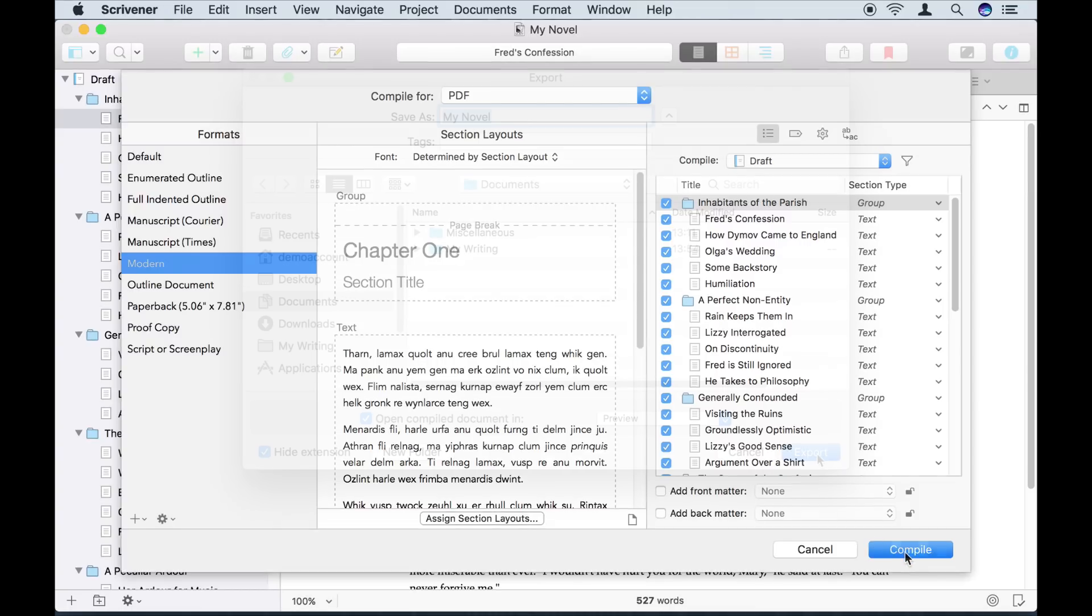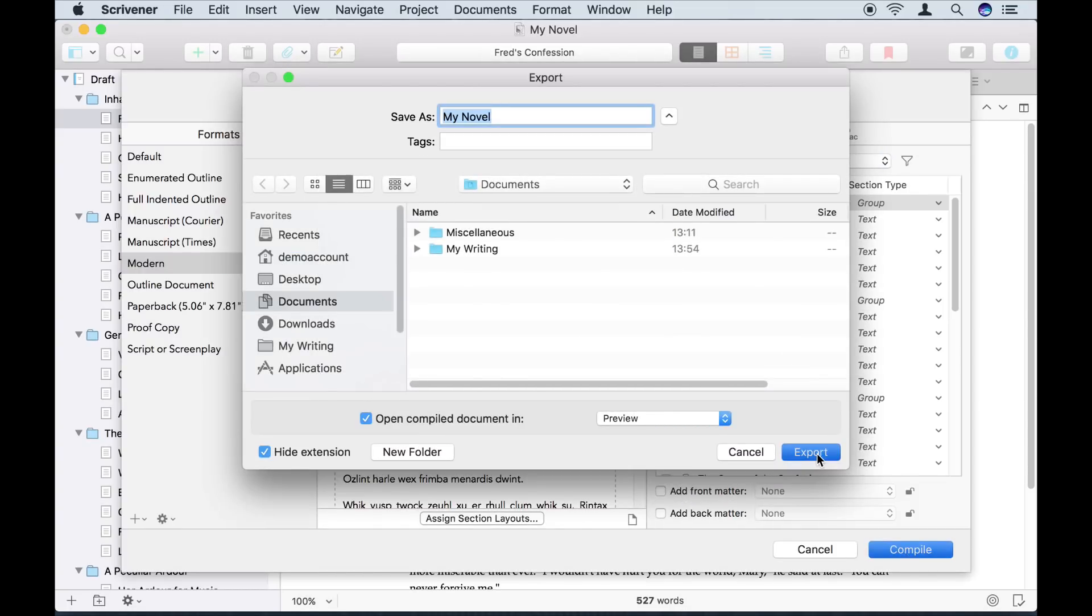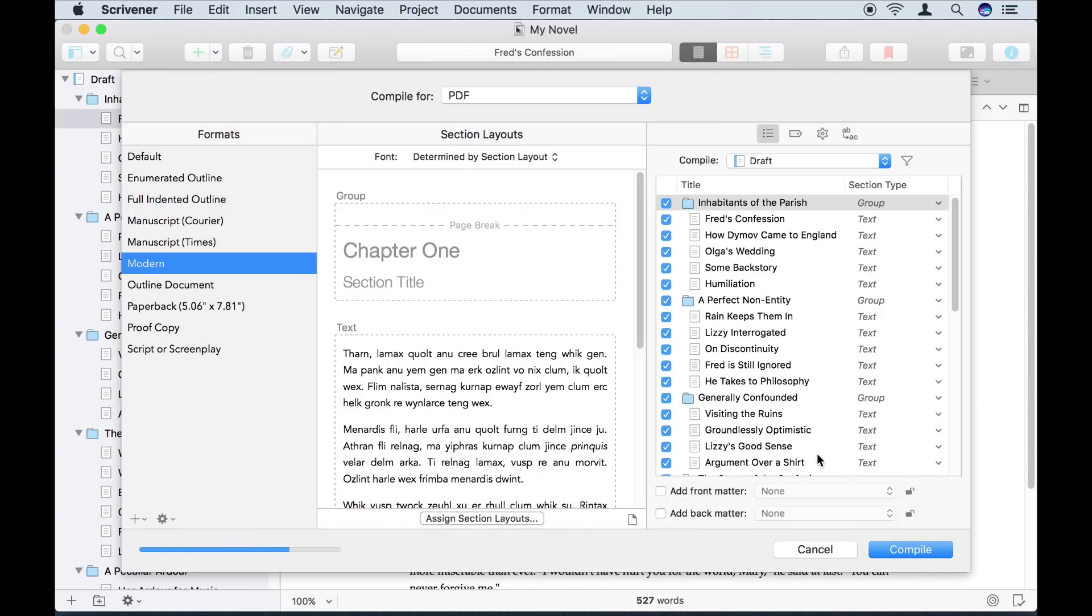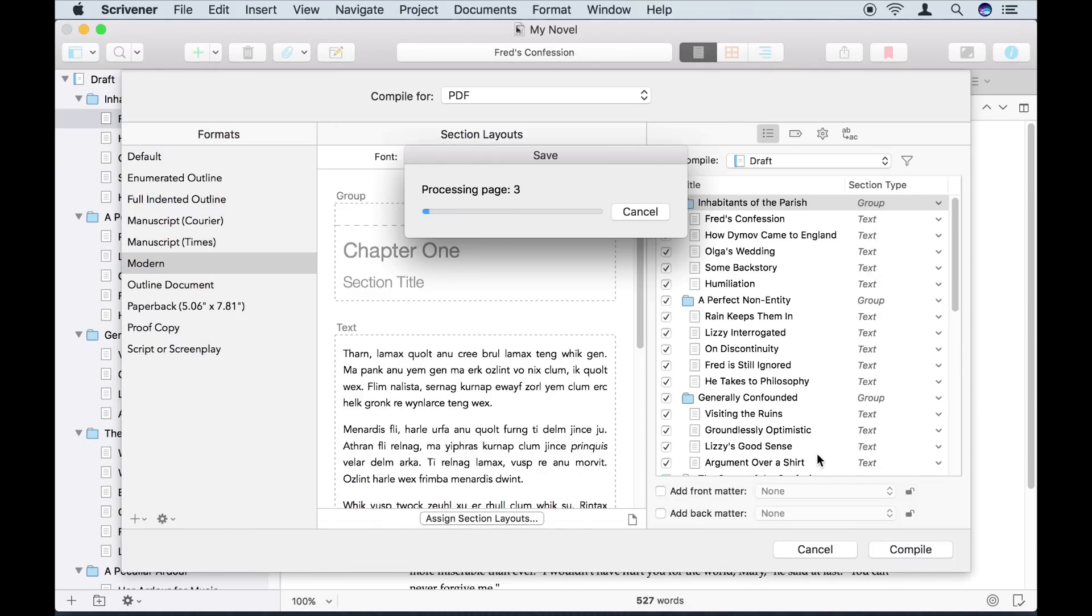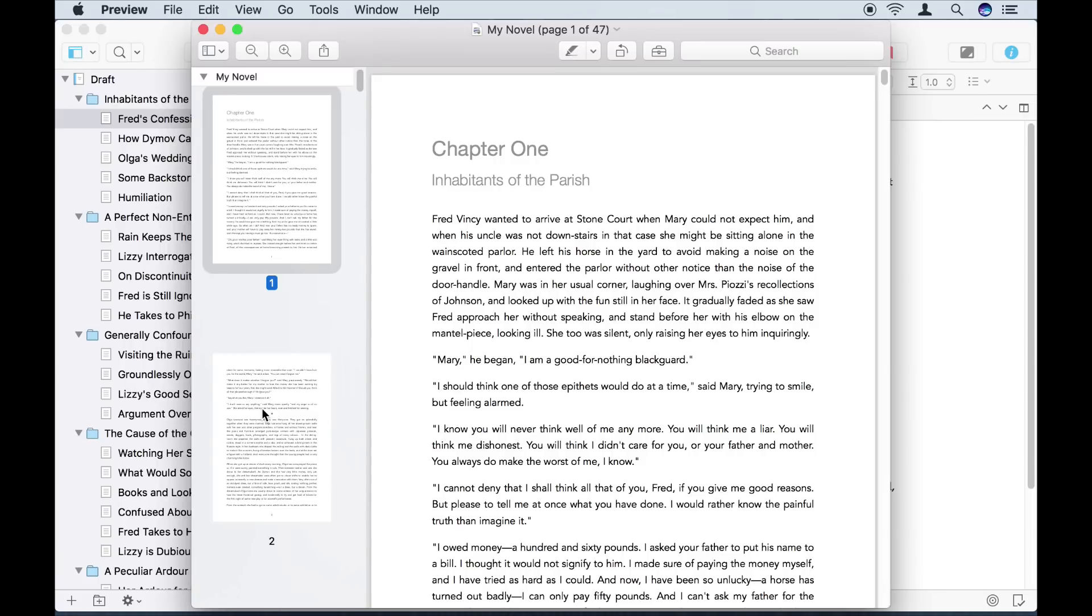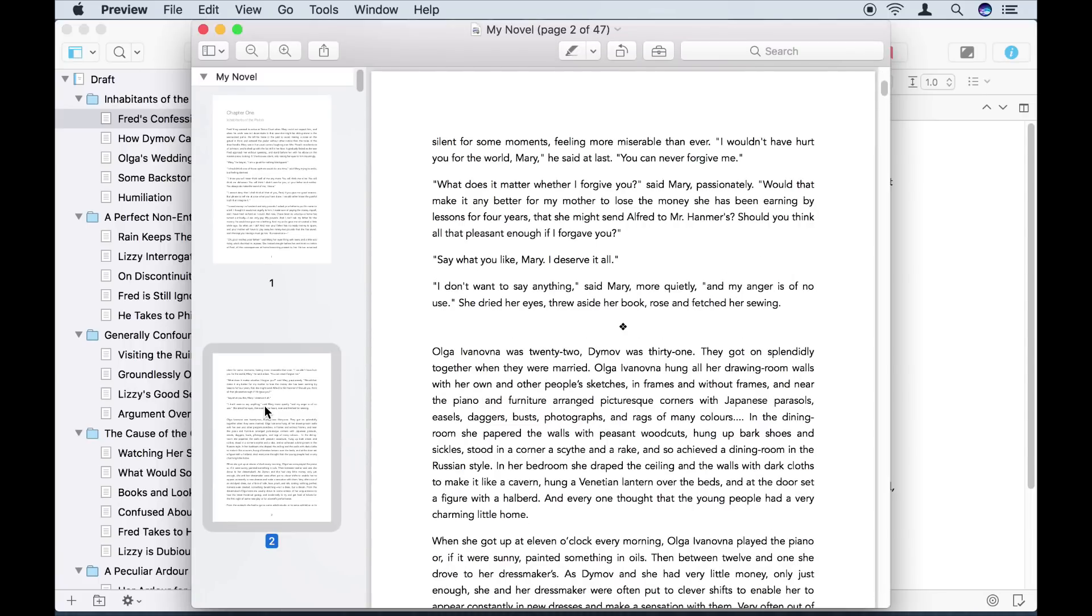And I have a nicely formatted PDF file ready to share with my friend.